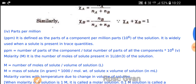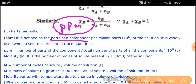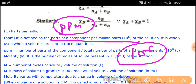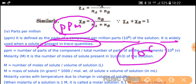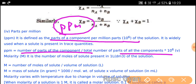What is parts per million (PPM)? It is defined as the part of a component per million parts — that is 10⁶ parts — of the solution. It is widely used when a solute is present in trace quantities. PPM = number of parts of component upon total number of parts of all components into 10⁶. This is a very negligible amount.